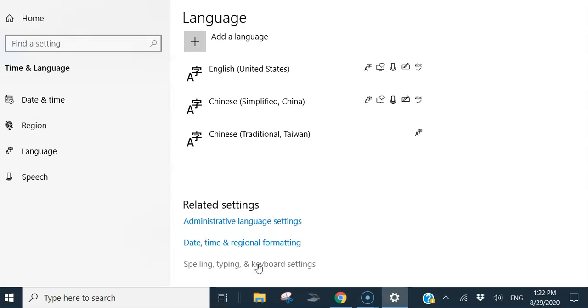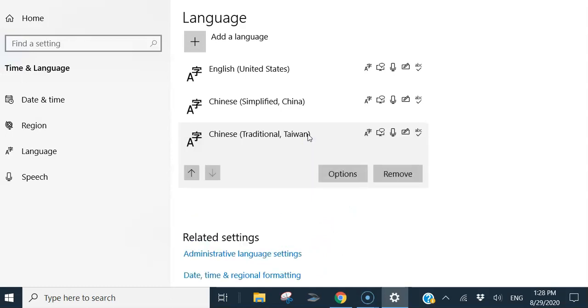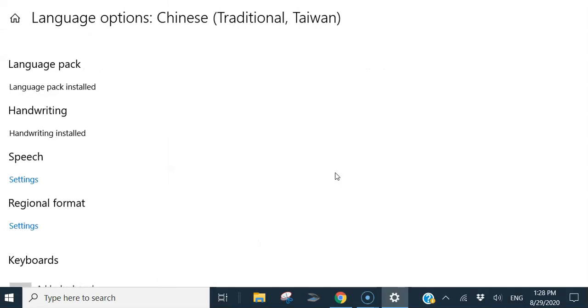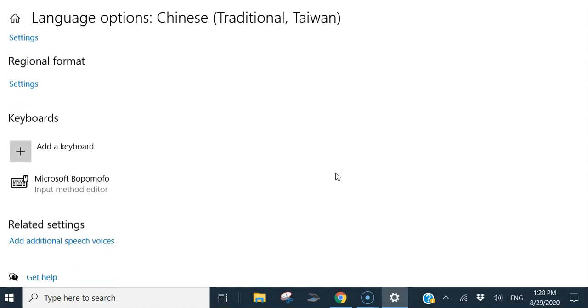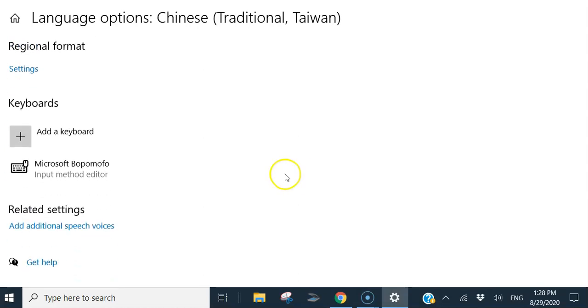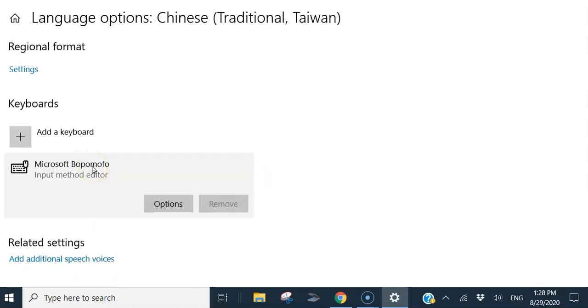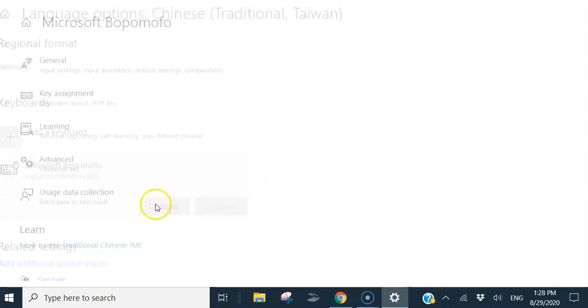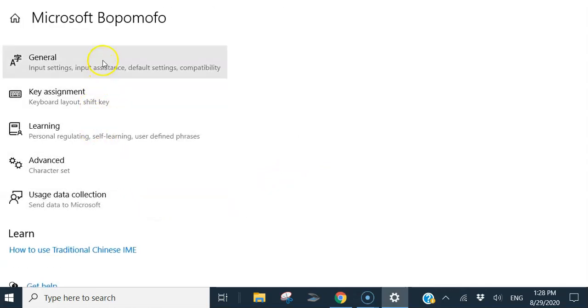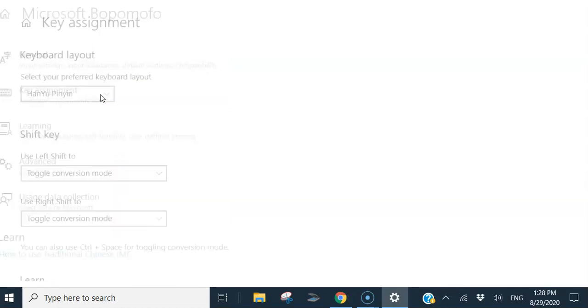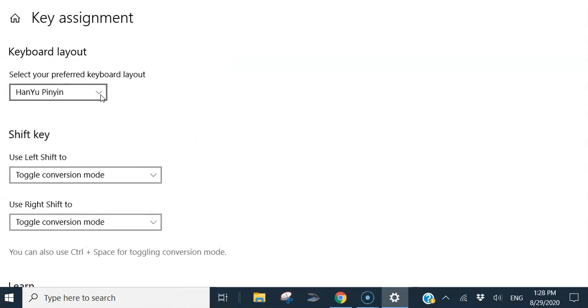When it's finished, we are going to check to make sure we use Pinyin keyboard. Options. Going to here, and we go to Options. And then go to Key Assignment. Here is Hanyu Pinyin. So let's correct.